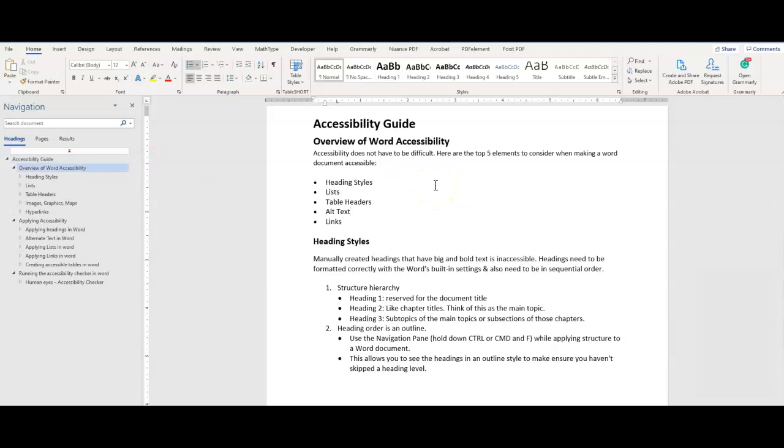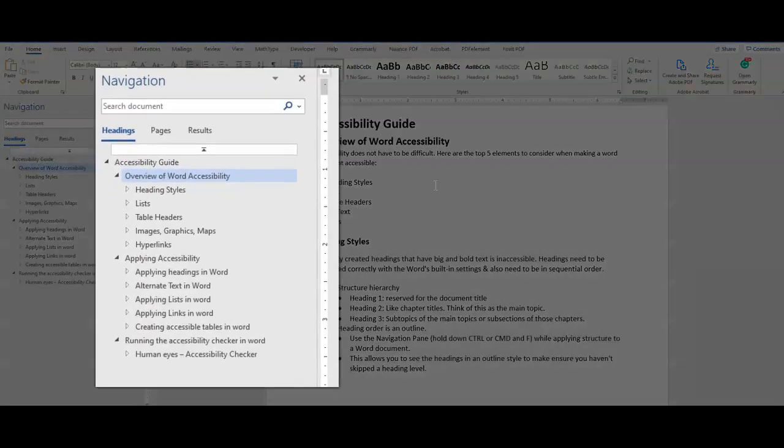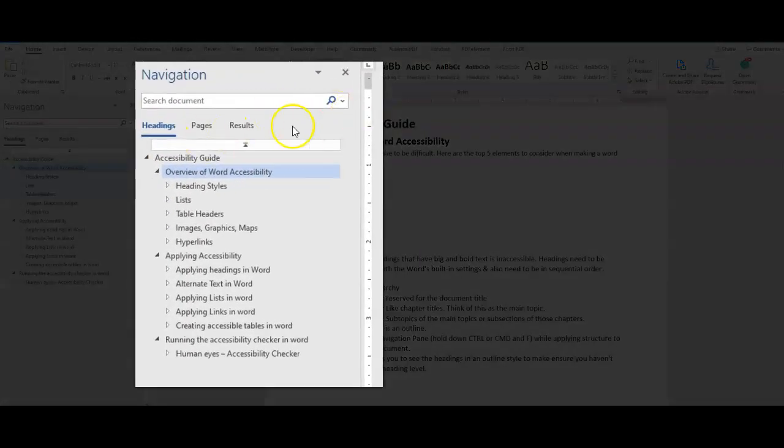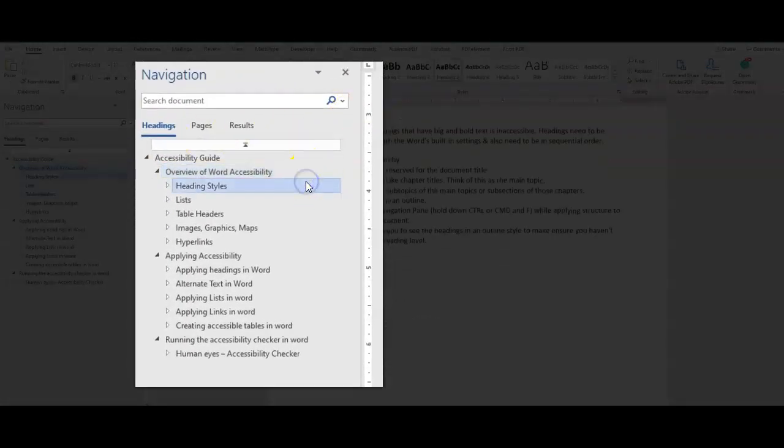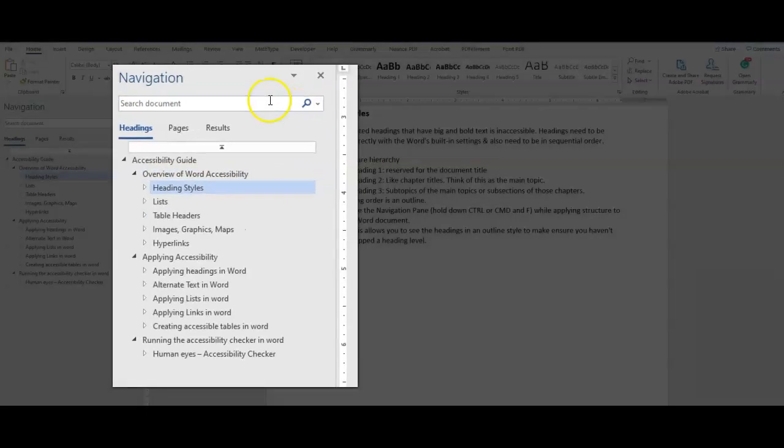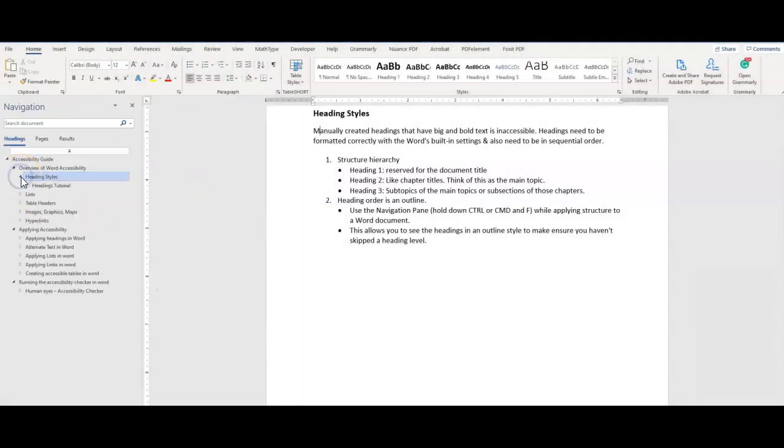Screen readers typically search via heading levels. Skipping a level may confuse the reader, so always start with heading one, followed by heading two, and then heading three. Try to stay above heading level six.